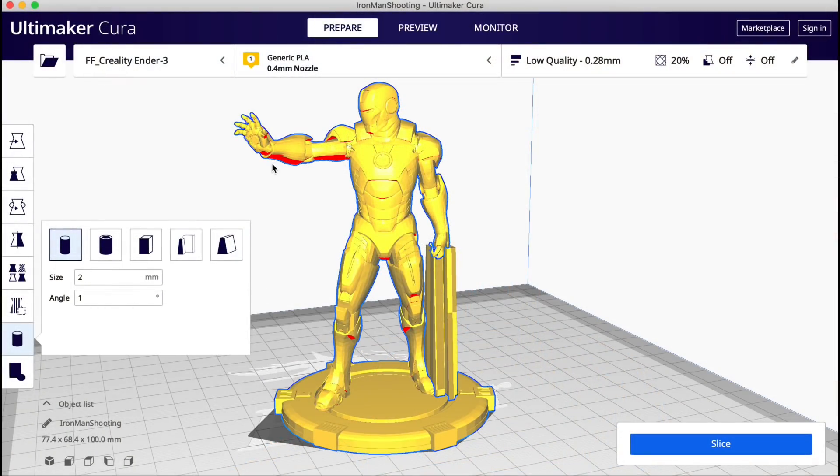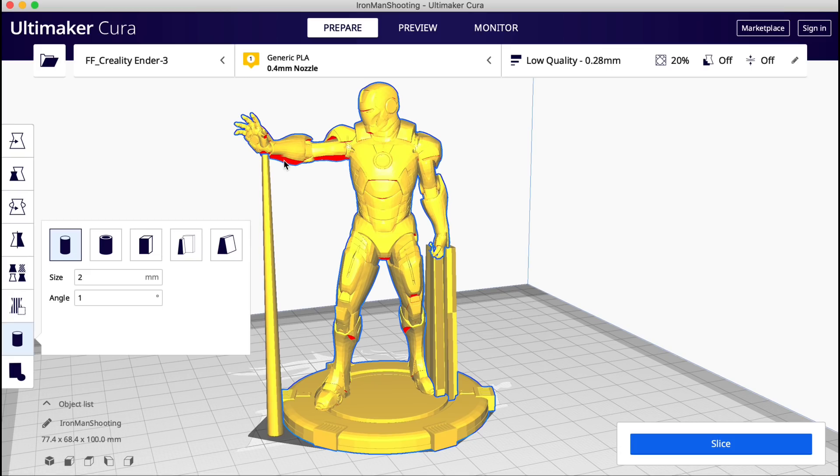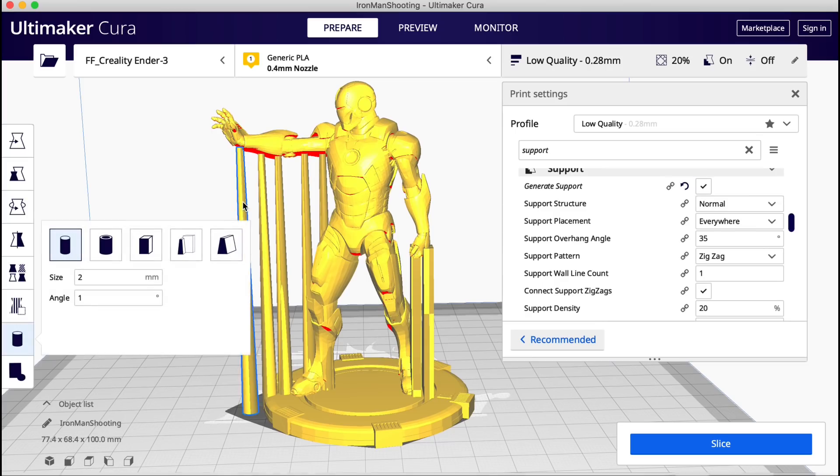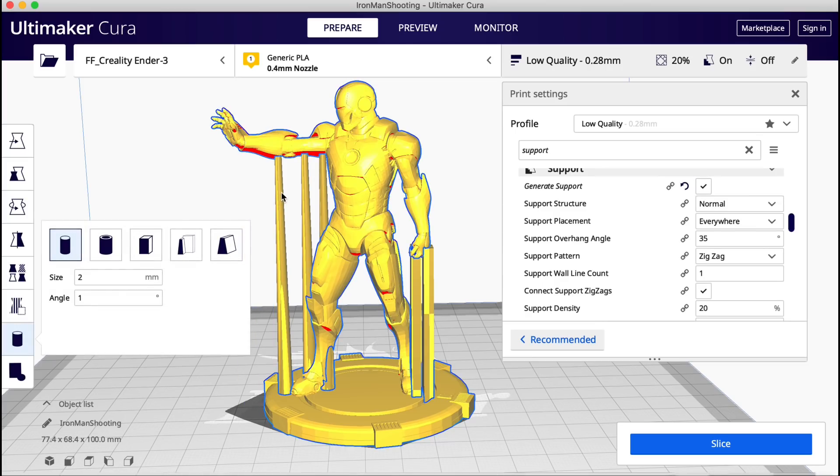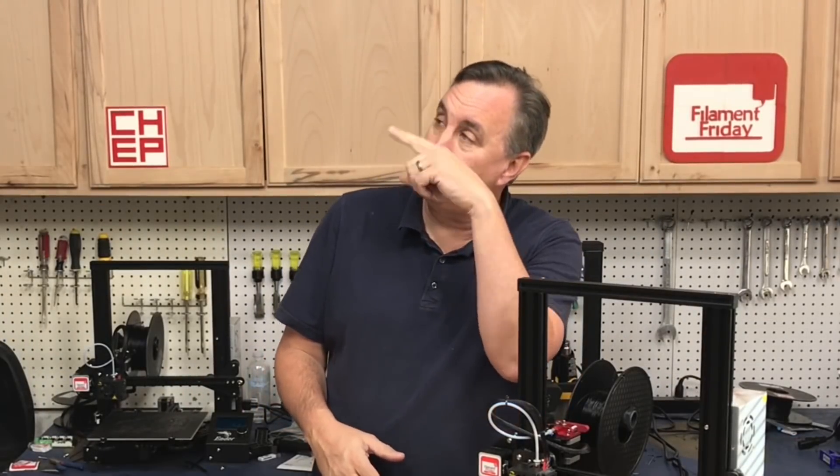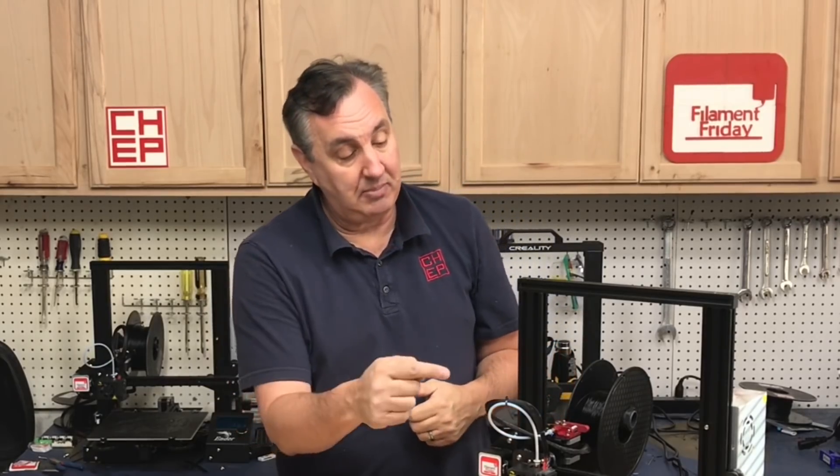So with this plugin you can place support pillars wherever you want with just the click of the mouse. Just like Simplify3D and remove them the same way. The best part is it's free. You don't have to spend 150 dollars for a slicer. If you like what I'm doing here maybe check out some of the videos that are popping up. And if nothing else click on that CHEP logo and subscribe. I'll see you next time right here at Filament Friday.